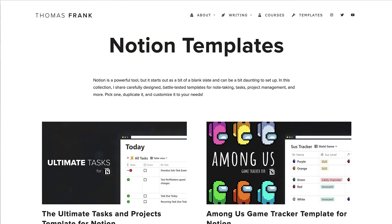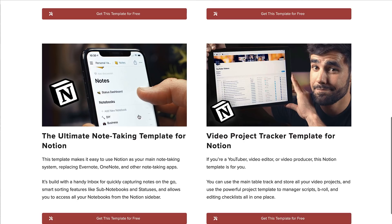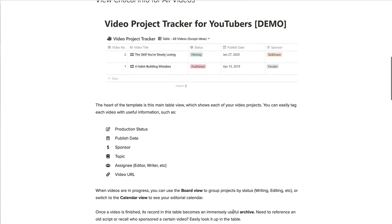Finally, another free resource is Thomas Frank's Notion templates. There are ones for task management and projects, and an ultimate note-taking template. But there's also one called the Video Project Tracker template, which is really good if you're a creator or thinking of starting a YouTube channel or video content. It helps you plan, script, organize, and manage all aspects of new videos you're creating. The use of database templates is really advanced, but you can download it for free.